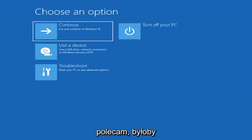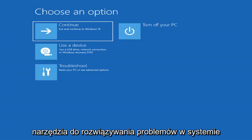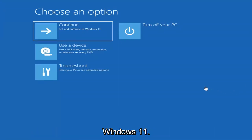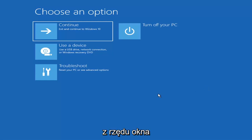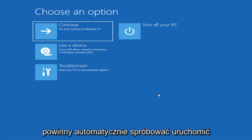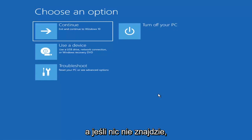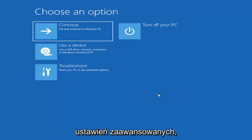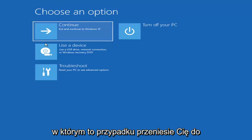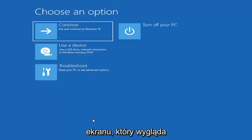The first thing I'd recommend doing would be to actually go ahead and boot to the troubleshooting utility on Windows 11. So if you do a hard power off three times in a row, Windows should automatically attempt to launch the startup repair utility. And if it doesn't find anything, it will give you the option to select advanced settings, which will take you to a screen that looks like this.